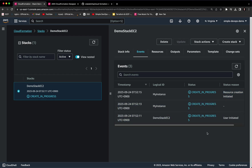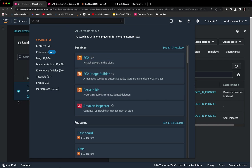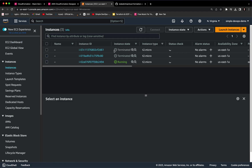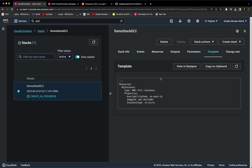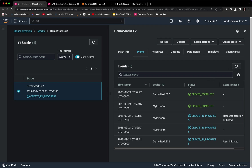If you refresh, as you can see it's in creating progress — it's creating my instance. If you wait a bit and then go to EC2 in a new tab, click on Instances, you can see we have one instance running. Using CloudFormation we have just created an EC2 instance. If you go back and click on Template, it shows the code we used — the resource name is 'my instance,' type is 'AWS::EC2::Instance,' with properties: availability zone, image ID, and instance type. On the Events tab, refreshing will show 'my instance CREATE_COMPLETE' and 'demo-stack-ec2 CREATE_COMPLETE.'